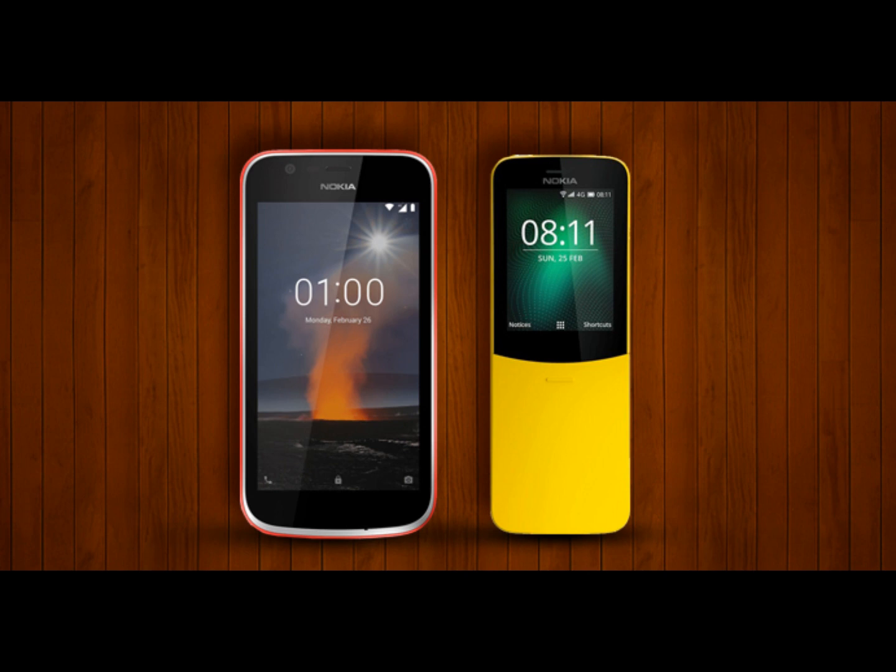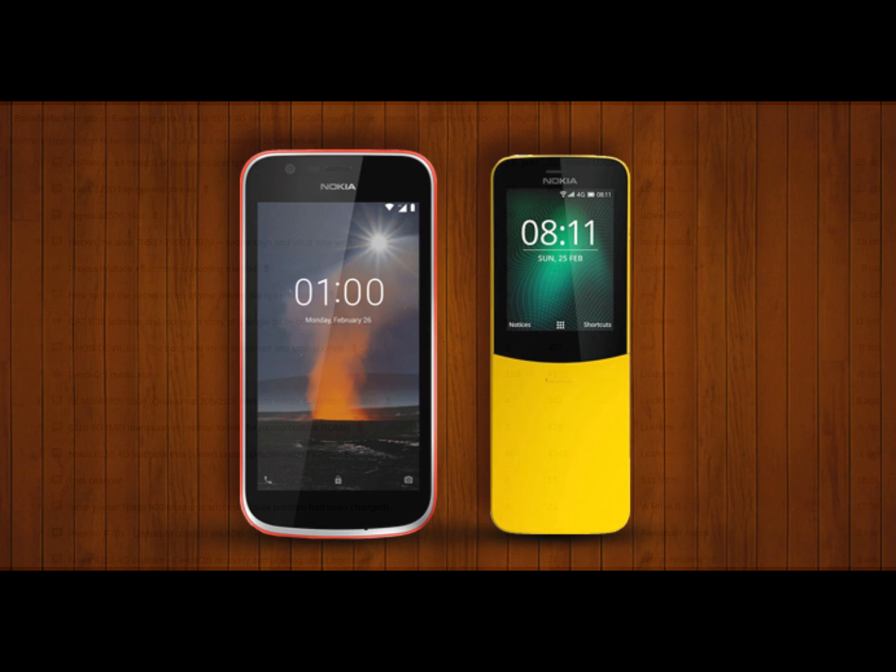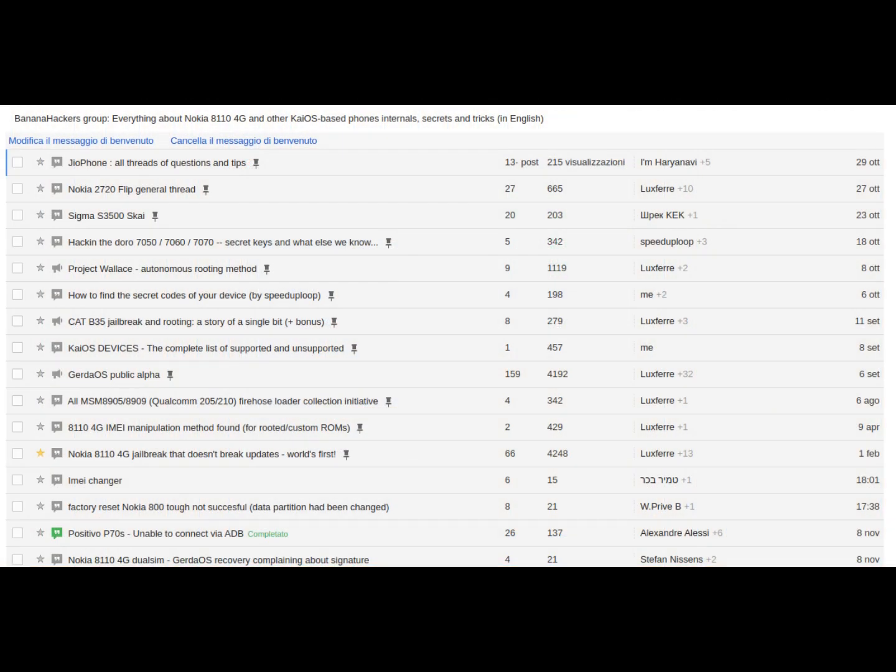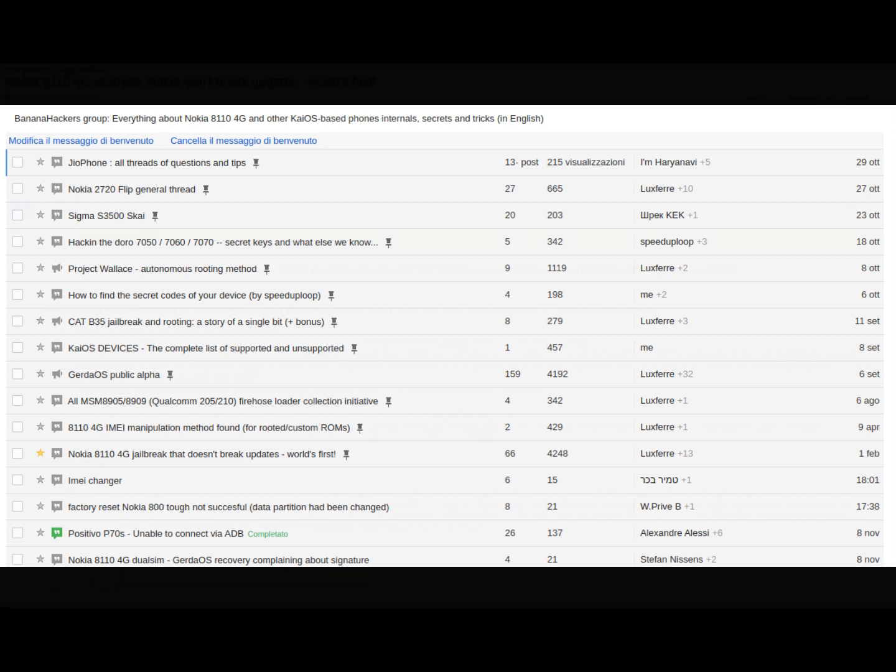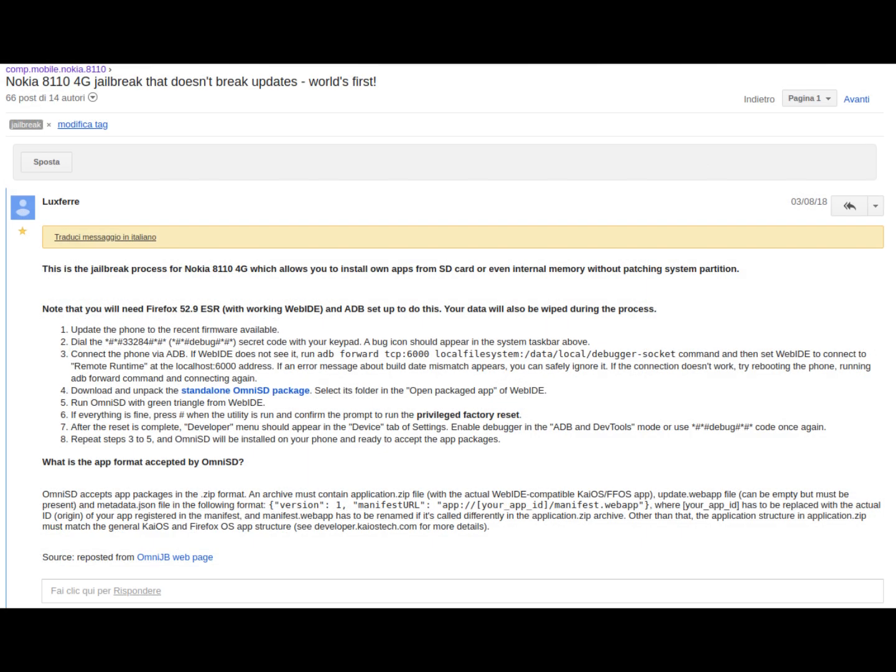But one day I found this forum, comp.mobile.nokia.8110, called Banana Hackers, whose founder, Luxferre, had illustrated a method to install applications on that device I was regretting having purchased. I was the thirteenth member of this community.